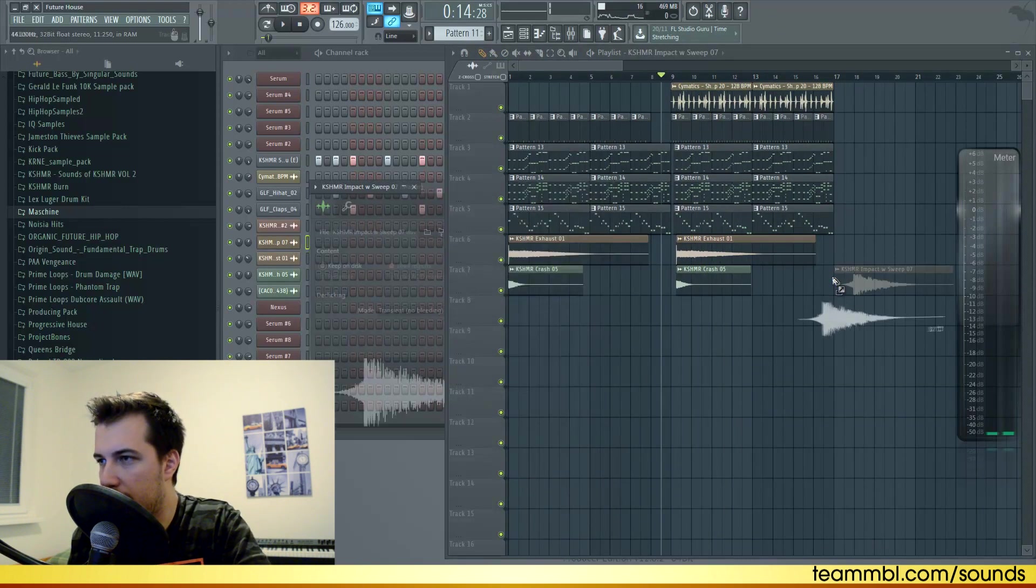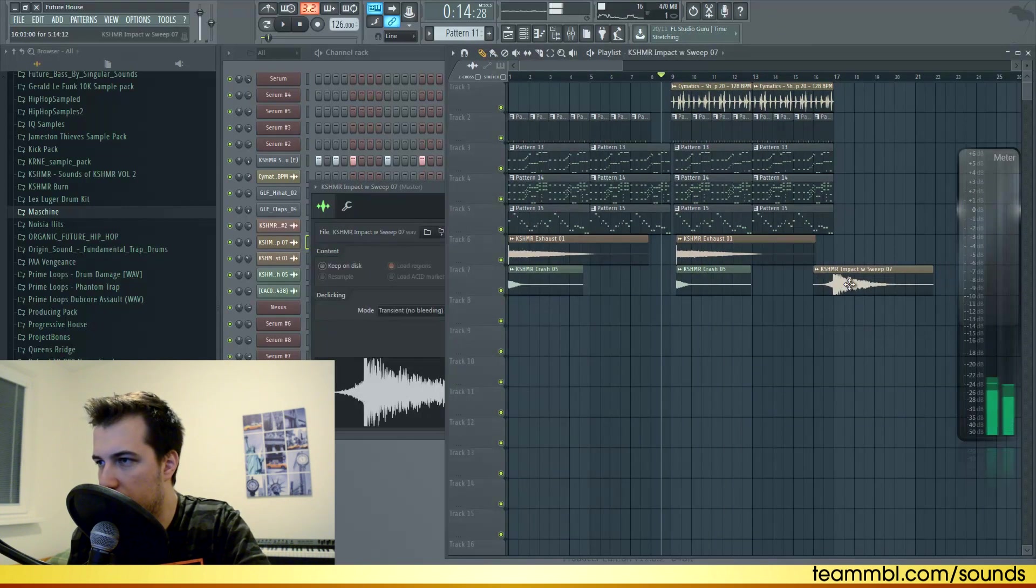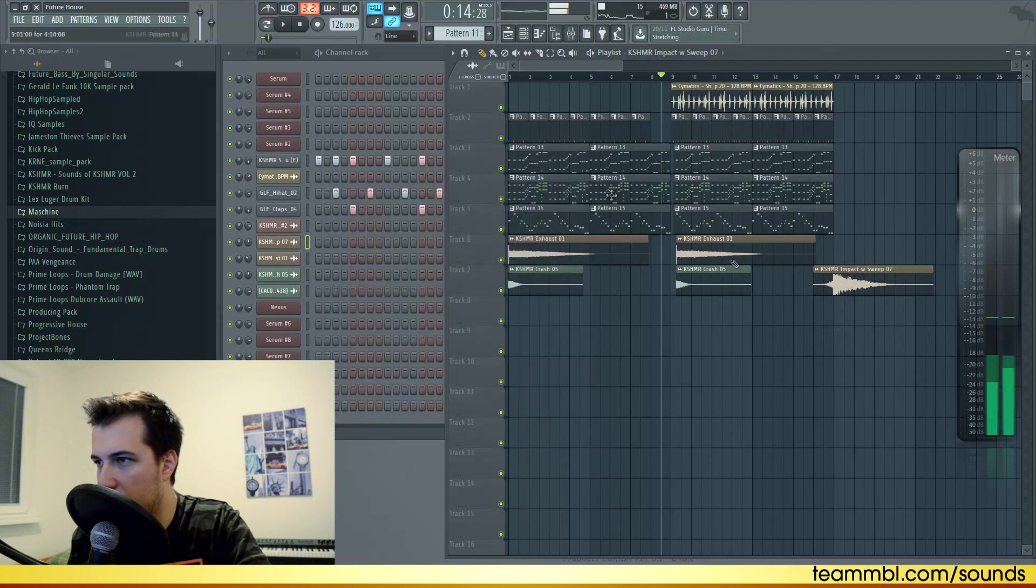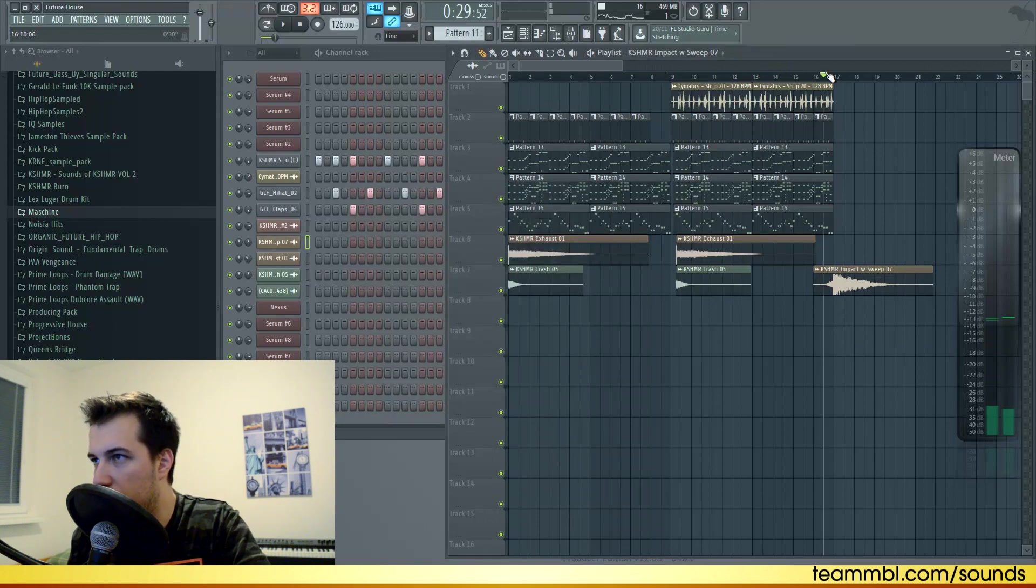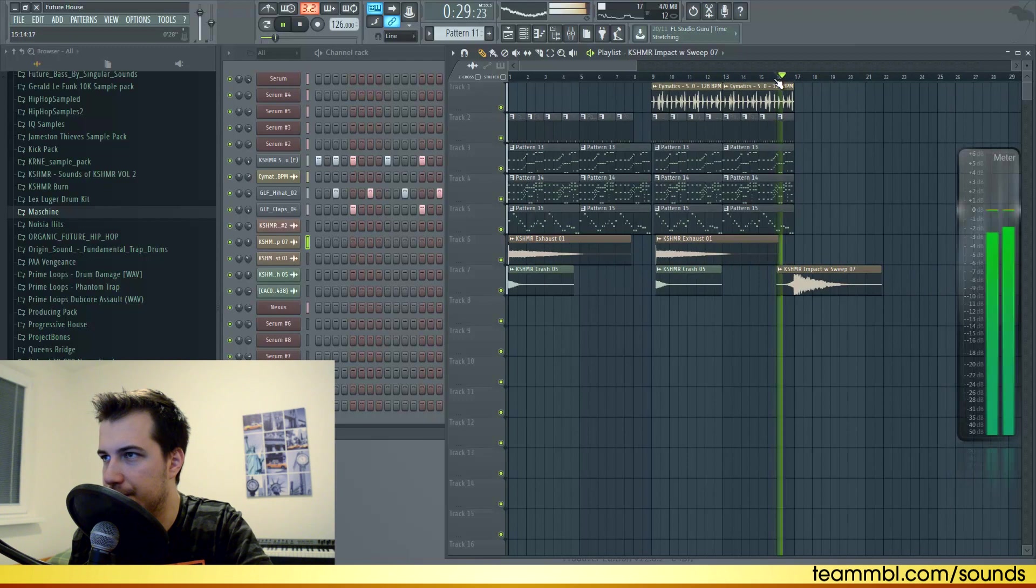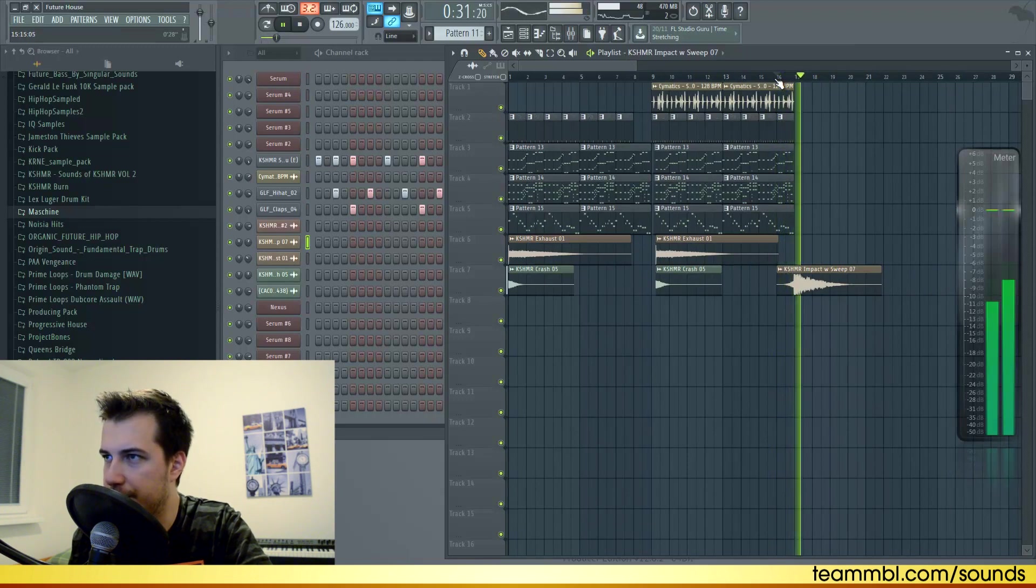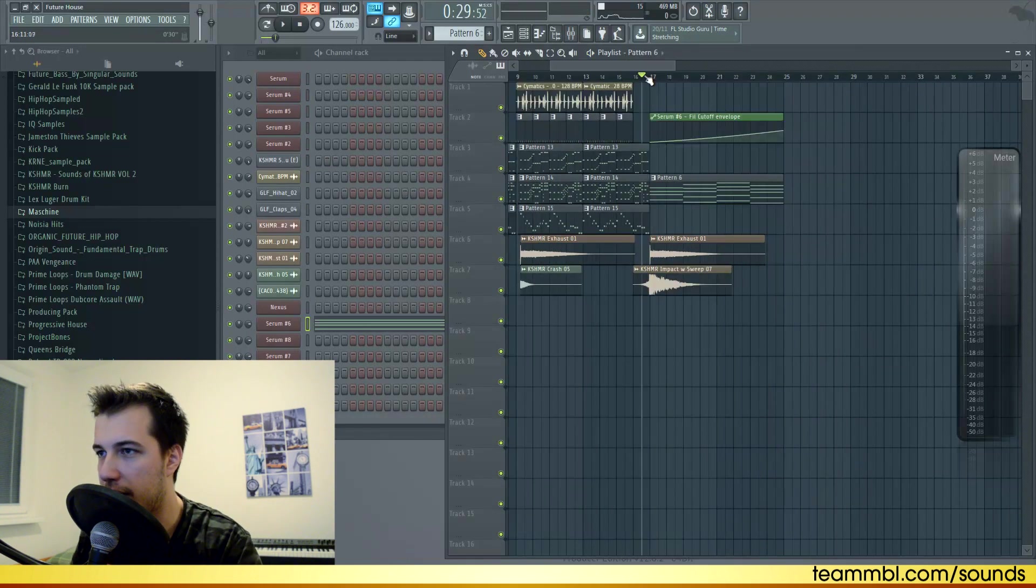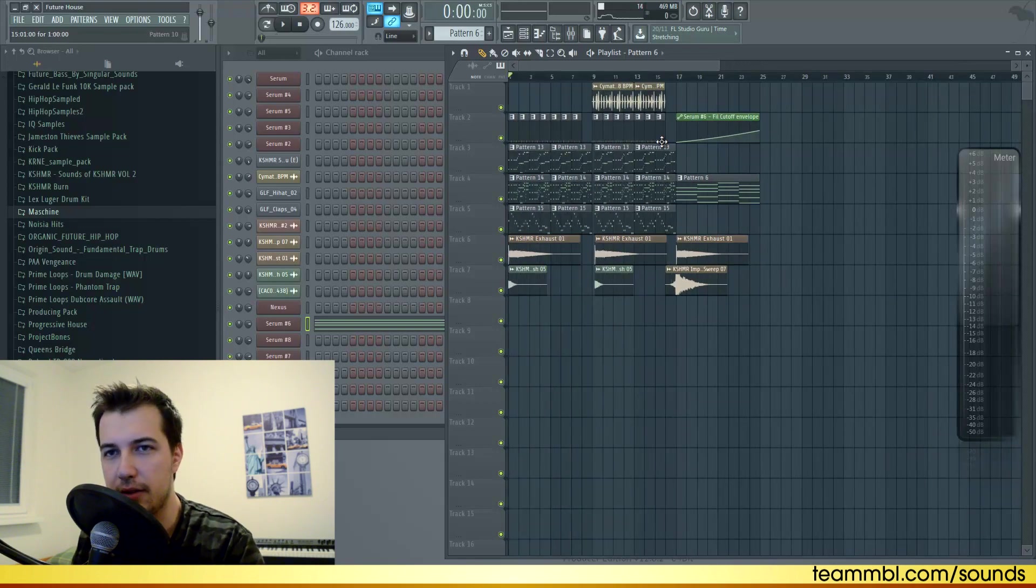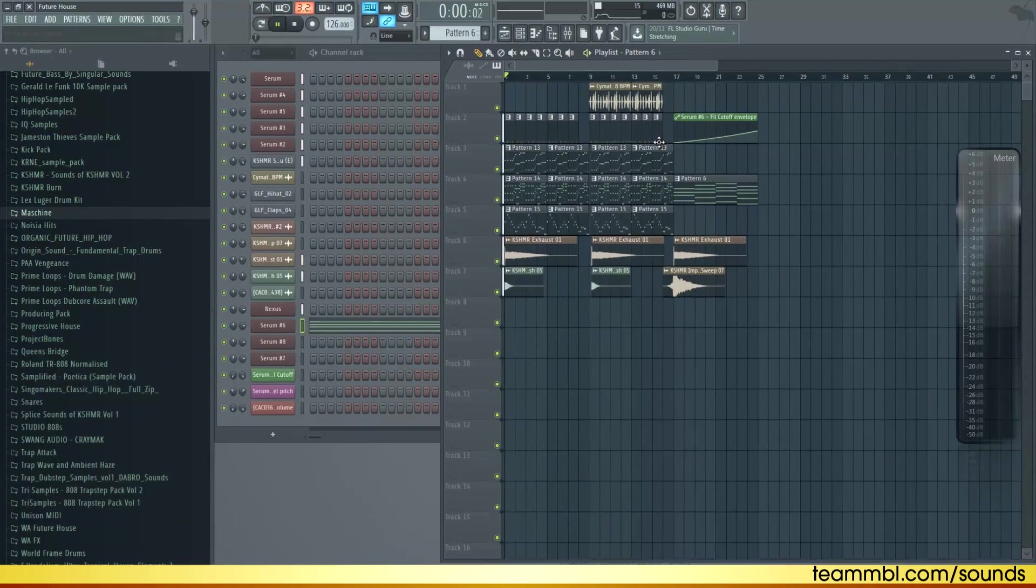It's a really small detail but it just makes everything a little bit more interesting. For the end of the drop, let's add this riser, this impact sound, and this is where your breakdown would start. I actually just created this little piano in the breakdown. This is the finished result of the tutorial.